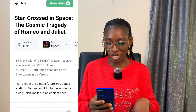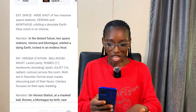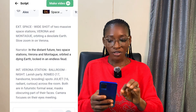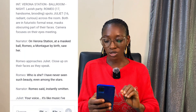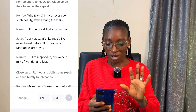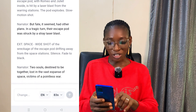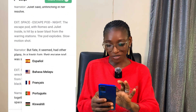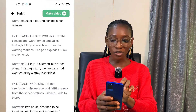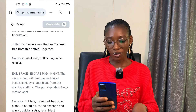Let's see what it generated for us: 'Star Crossed in Space — the comic tragic tale of Romeo and Juliet.' It put the scripts together — you can see the scenes. We have the exterior space scene with a wide shot of two massive space stations, Verona and Montague, orbiting a desolate Earth with a slow zoom in on Verona. You can also choose the language — English, Hindi, Français, and others. We clicked 'Make Video,' which takes 20 credits, and waited a few minutes for generation.